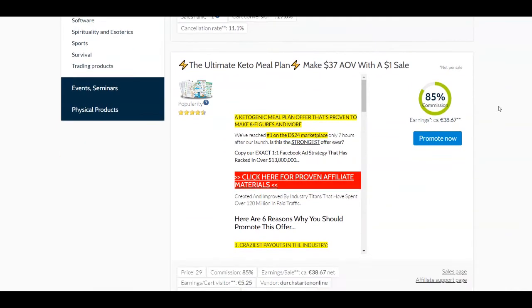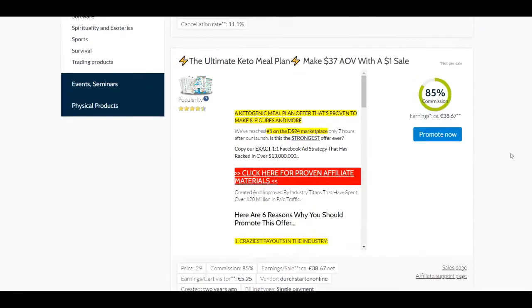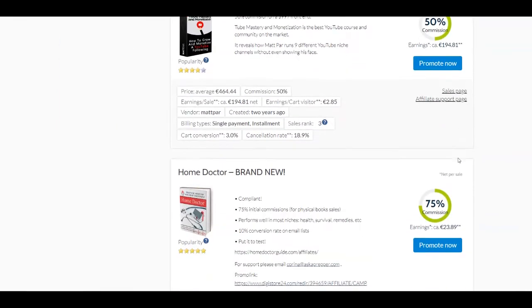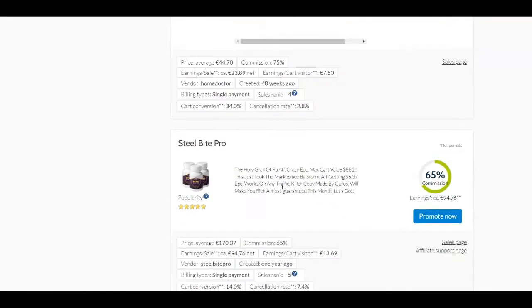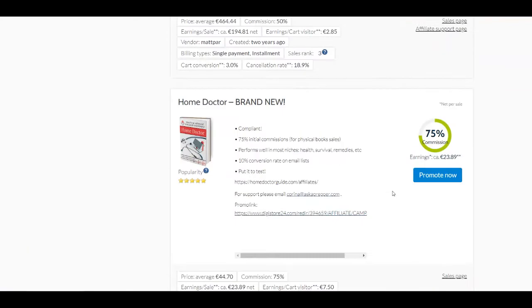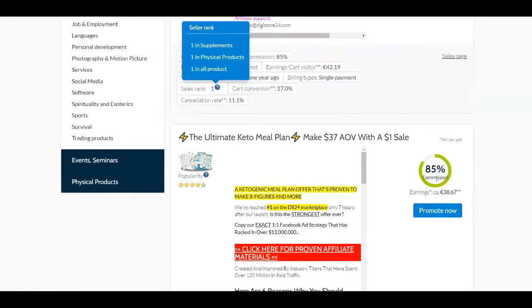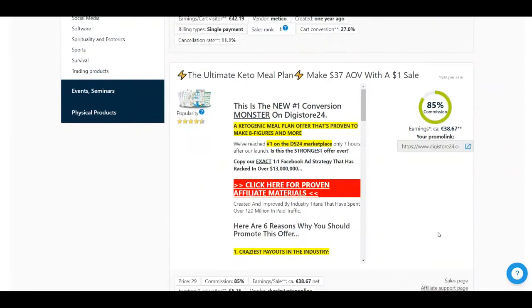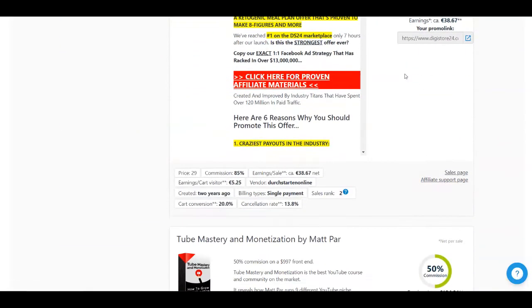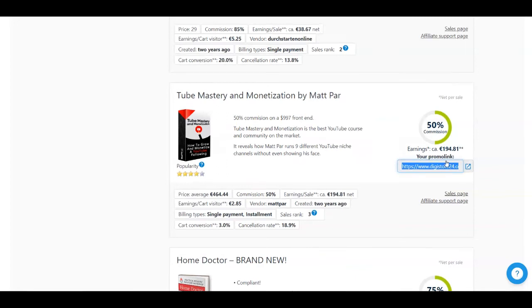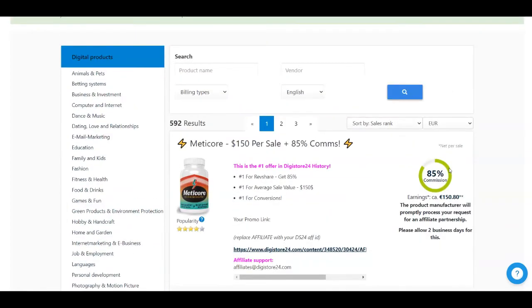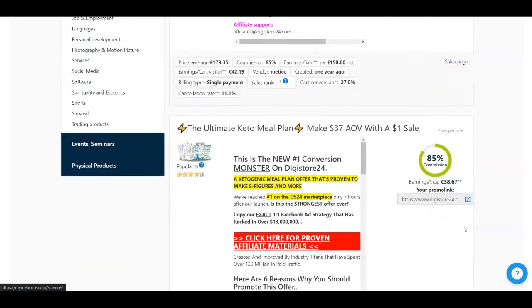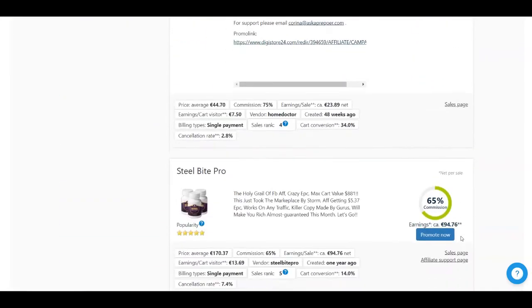You're going to see that there are some other products as well over here, but of course, you're going to see the commission, sales rank and some other information as well when you are going to promote a product. So as you can see, all of these products have this promote now button and whenever you're going to promote one, you need to click on this button so you can get your affiliate link. As you can see, it's going to appear over here for each of these ones. You're going to just select it and copy it. And for the first one, as you can see, you need to wait like two business days in order to promote this one.